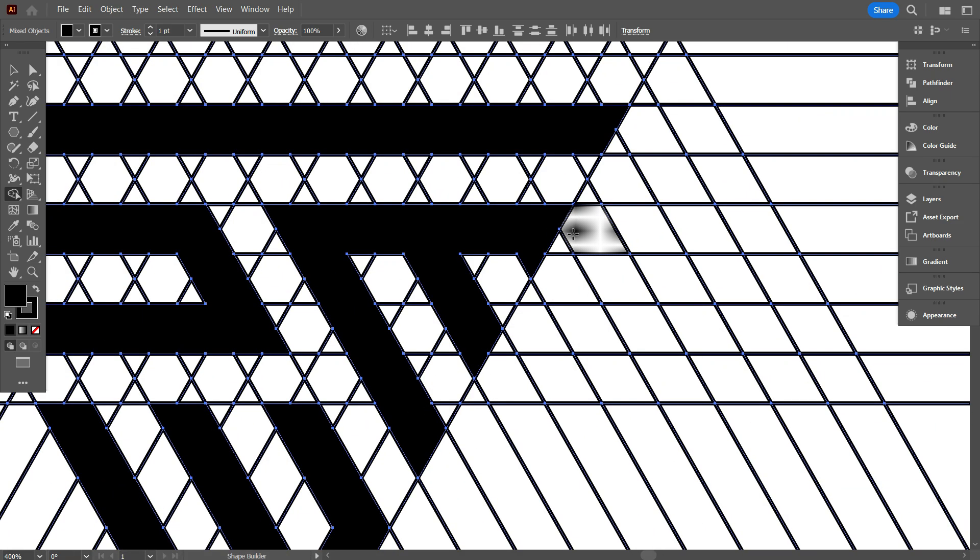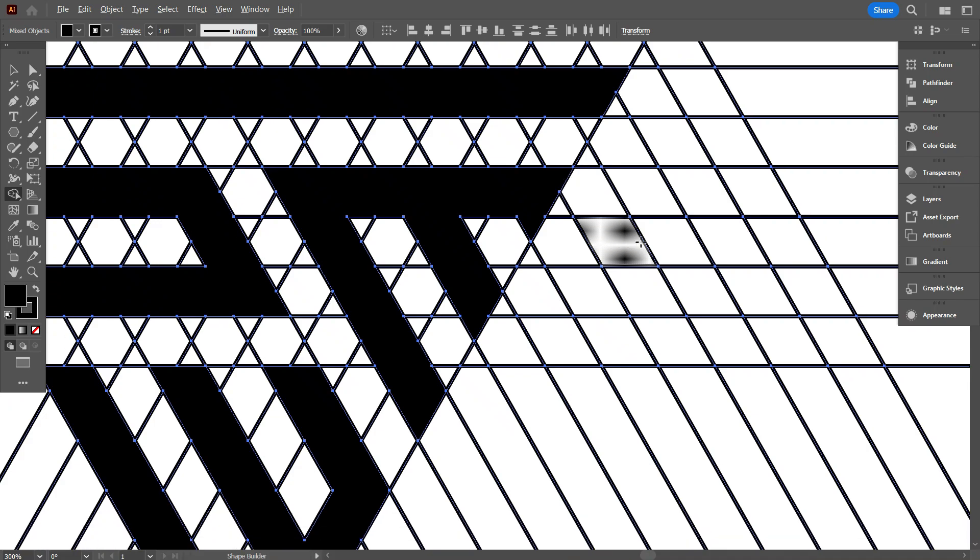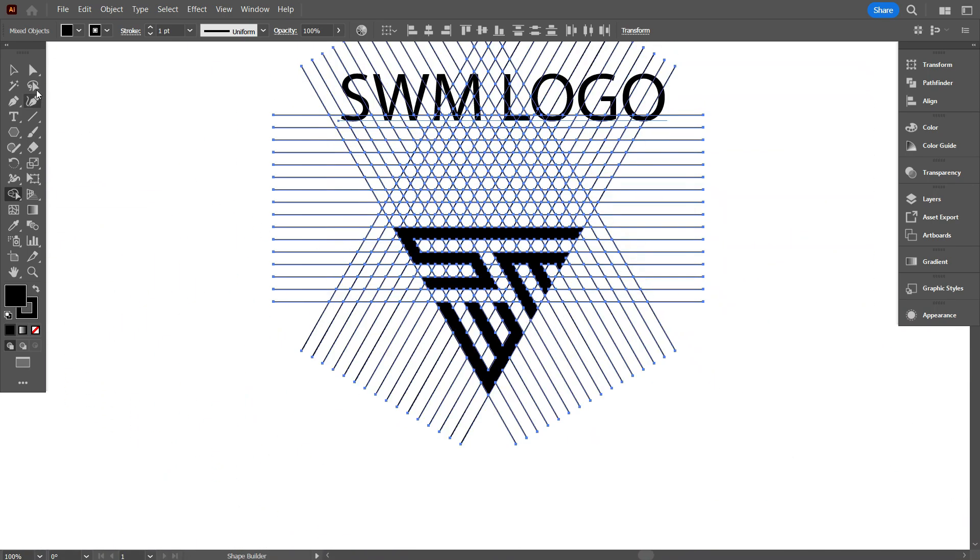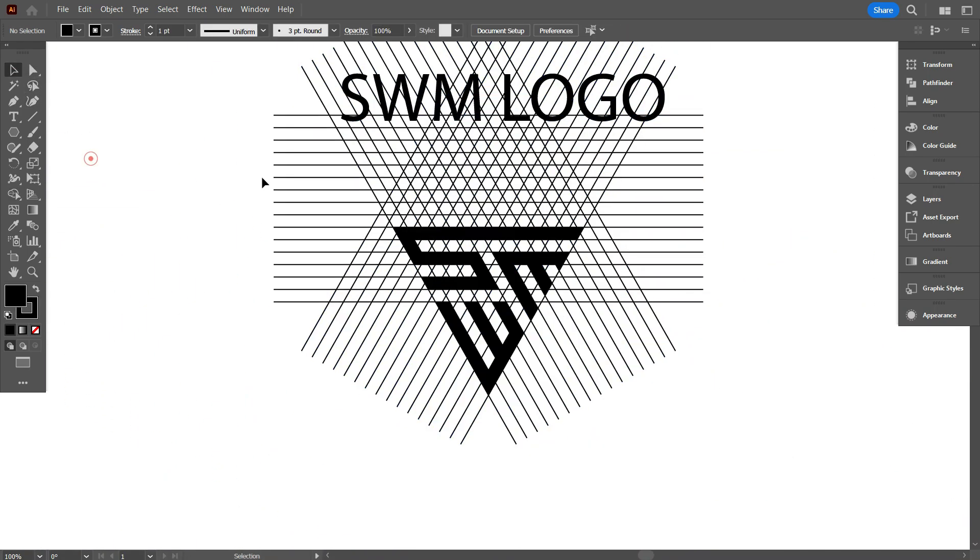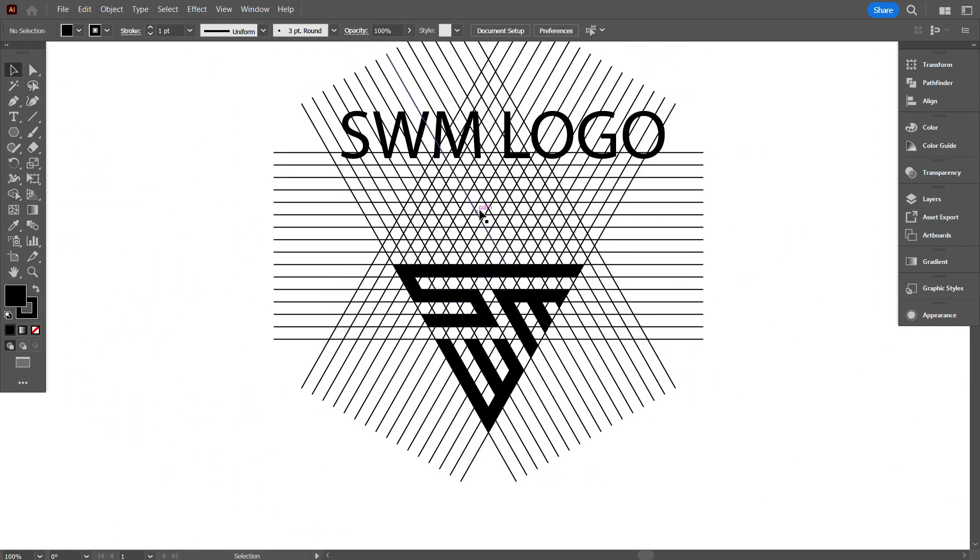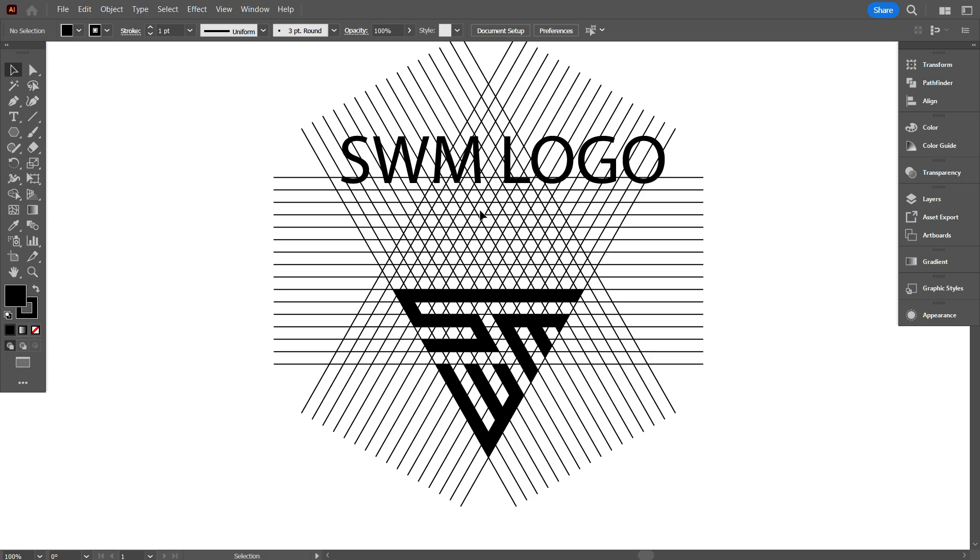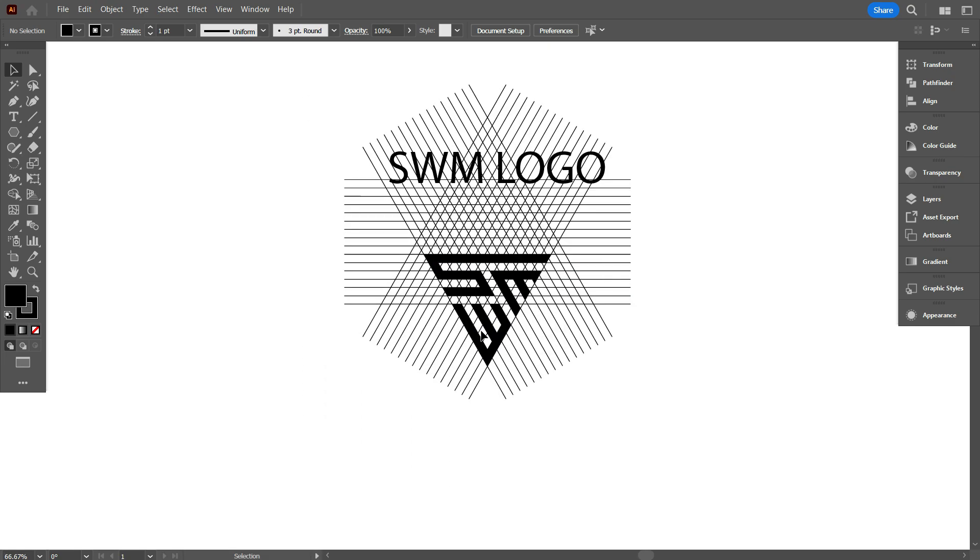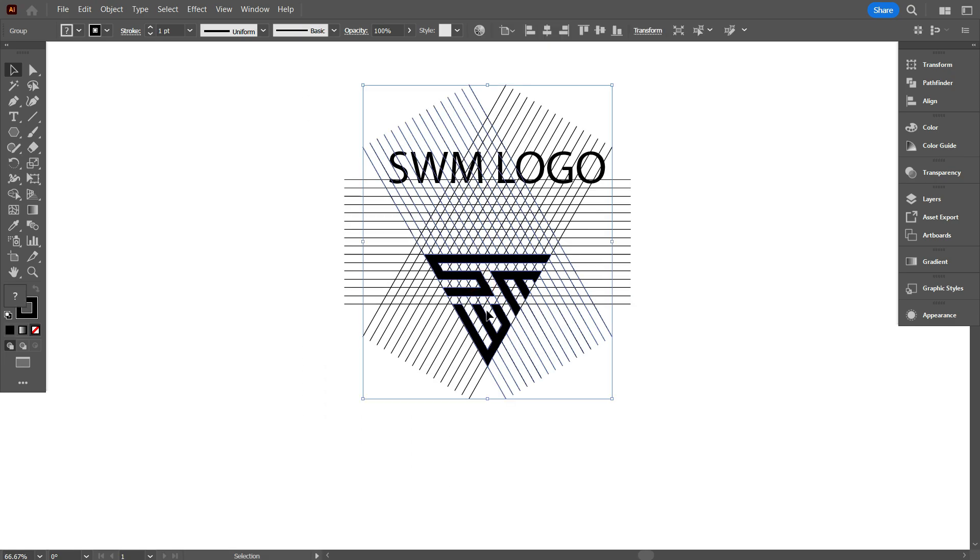As you can see, I have successfully completed our today's logo on grid. Now I need to move the design above from the lines.